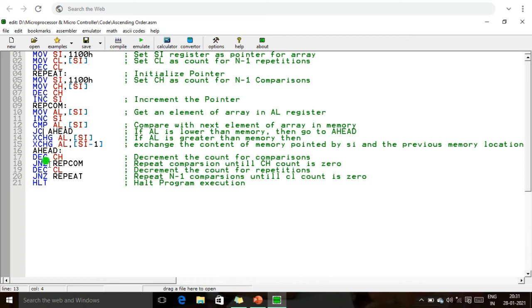This is JNZ — jump not equal to zero. We check the CH register value. If the CH register value is not equal to zero, re-comparison starts again. If CH becomes zero, we decrement CL, then check CL — if CL is not equal to zero, the repetition operation is performed again. Like that we compare all numbers. This concept is called the bubble sorting concept.